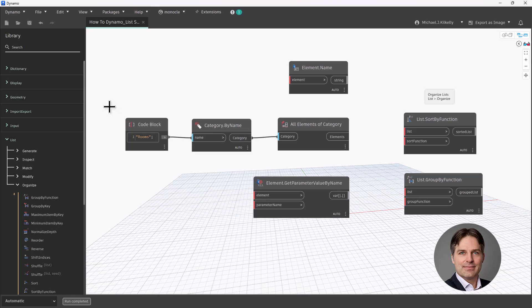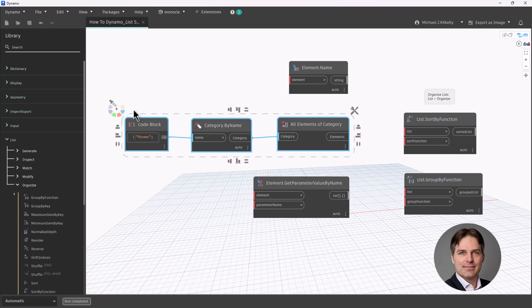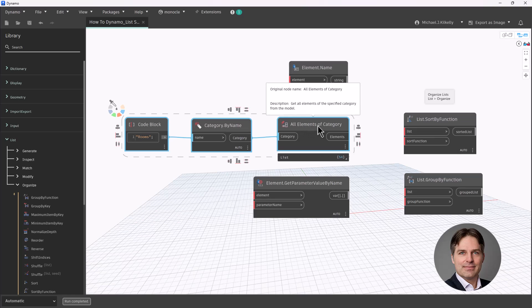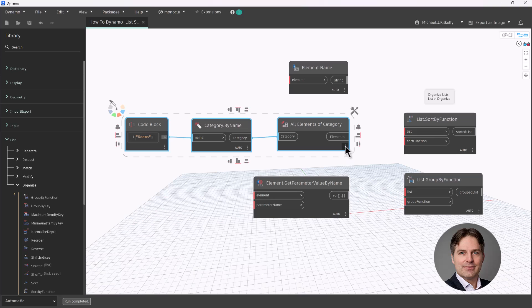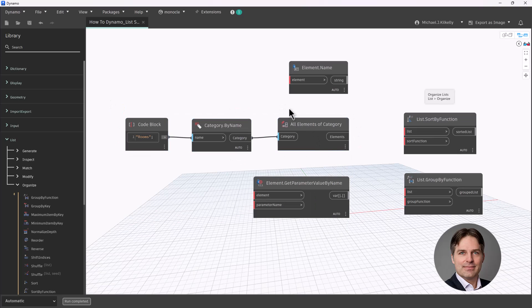So I'm here in Dynamo. I'm using this group right here to select all of the rooms from my model. I have a code block with the rooms category as a string, category by name, and then all elements of category node. This is generating a list of rooms, grabbing these out of the model in the order in which they were put in. More often than not, that's not the order I want. I want to get them organized by room name or room number, or maybe even by area.